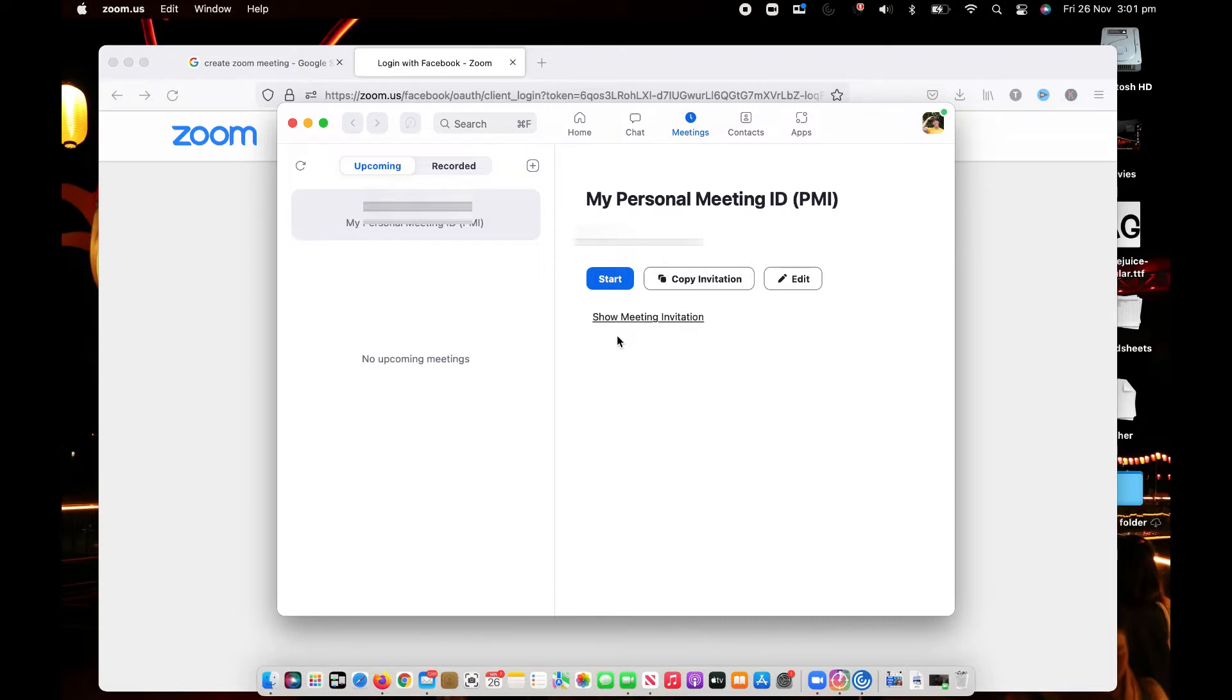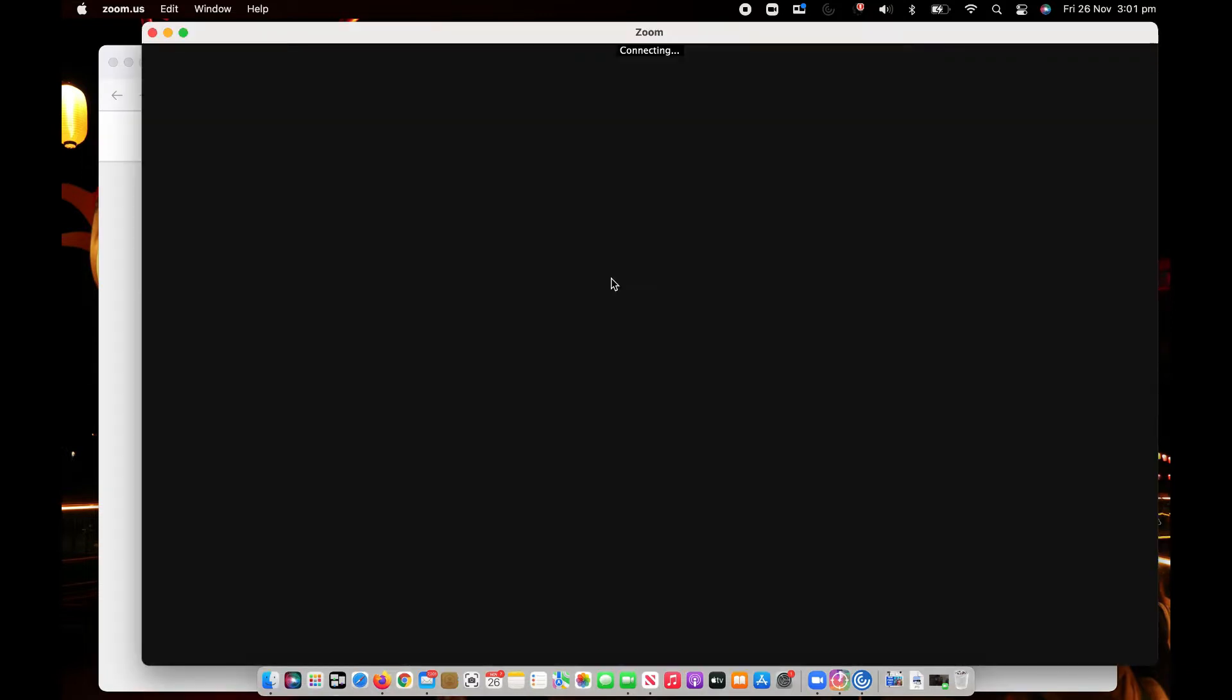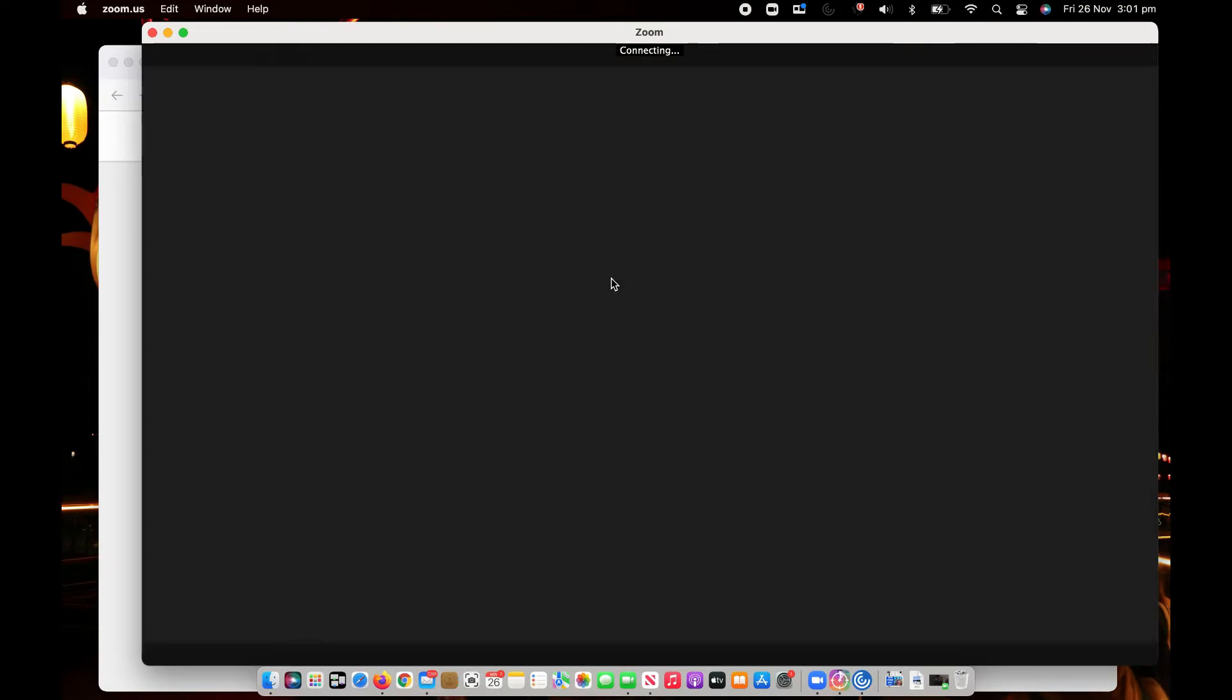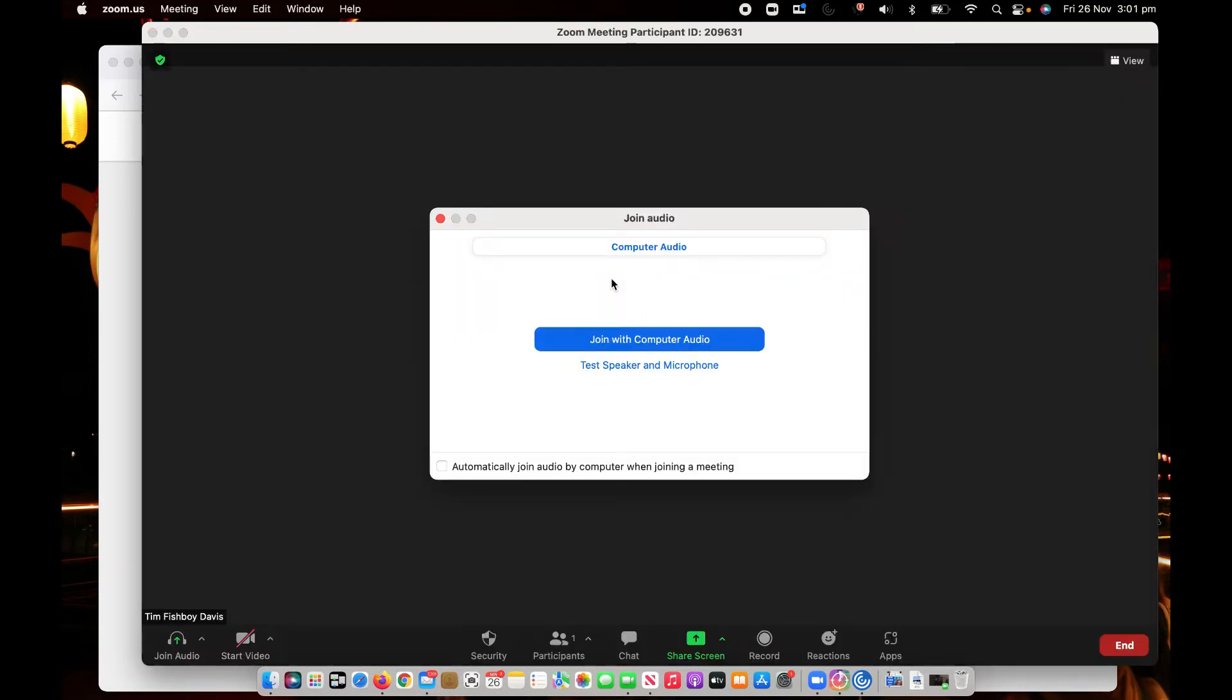If I click on start and now it's connecting through zoom and we're going to just join with the computer audio this time.